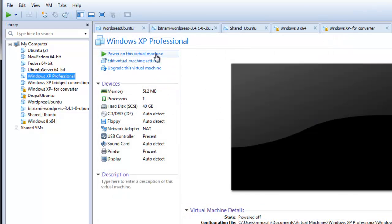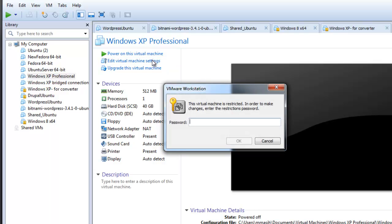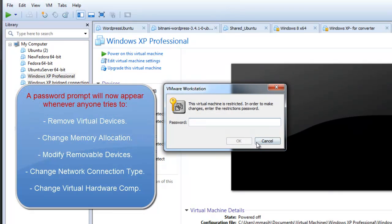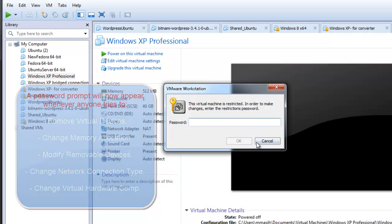A password prompt now appears whenever anyone tries to remove virtual devices, change the memory allocation, modify removable devices, change the network connection type, or change the virtual hardware compatibility.